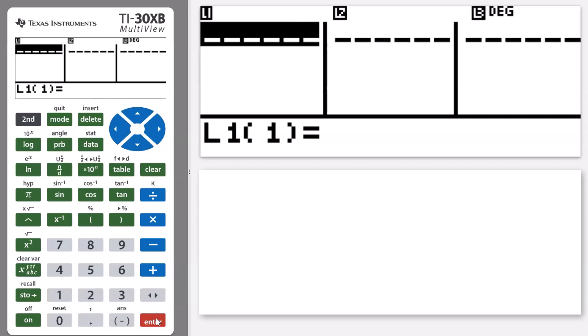The first set of values we're going to enter is x equals to negative two, negative one, zero, one, two, and three.